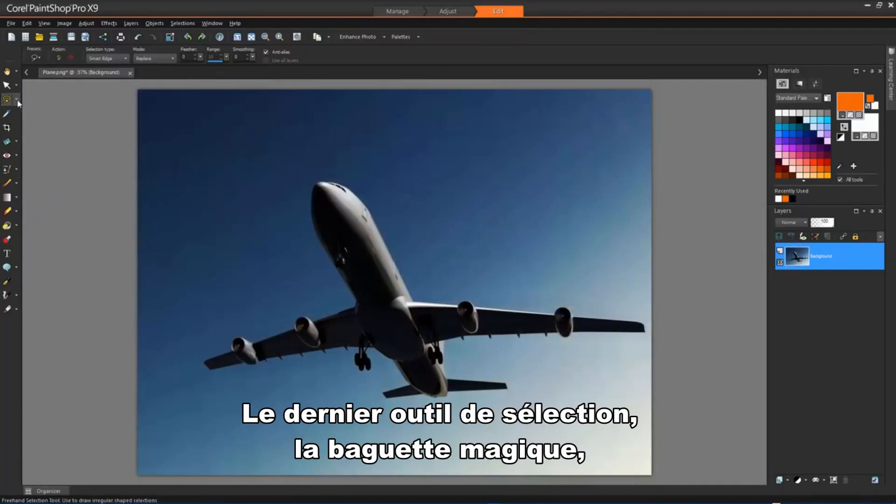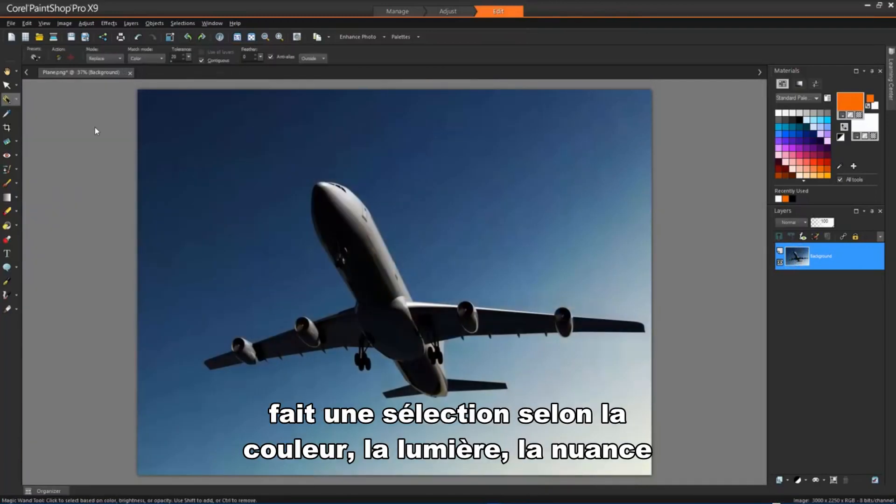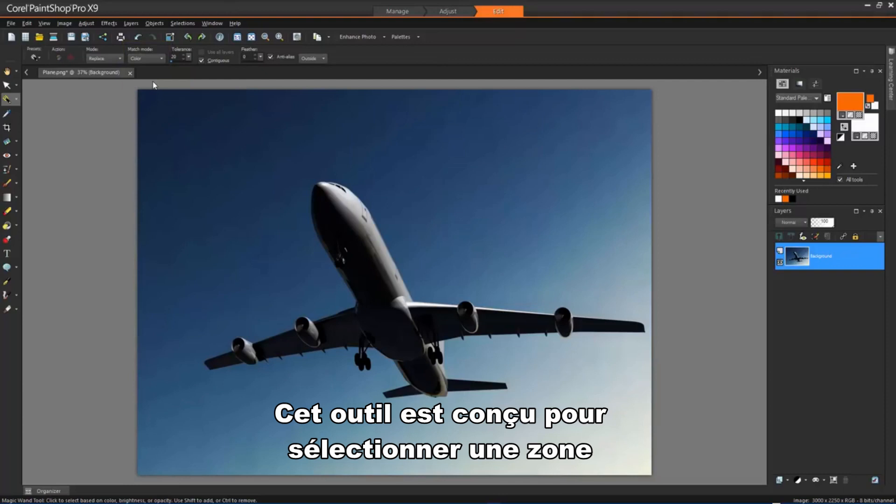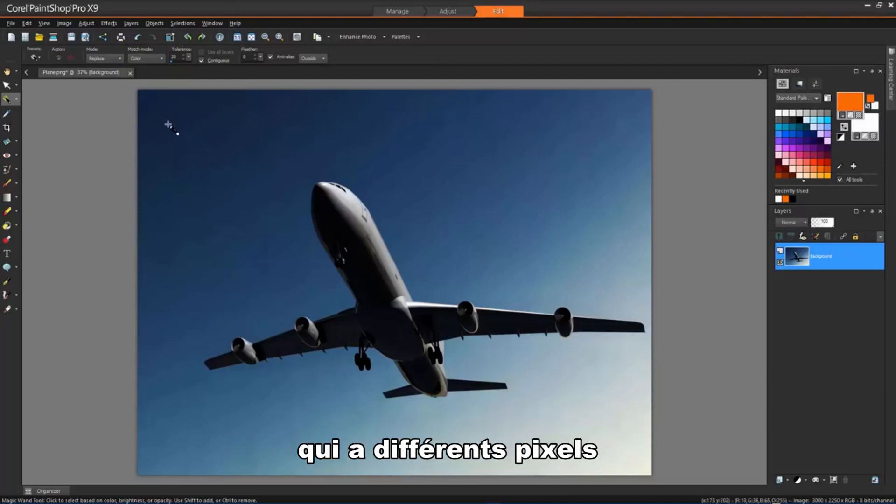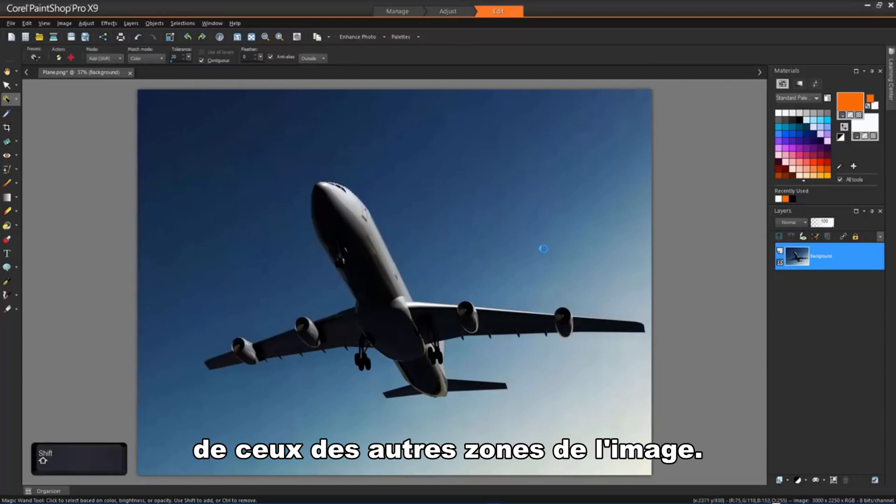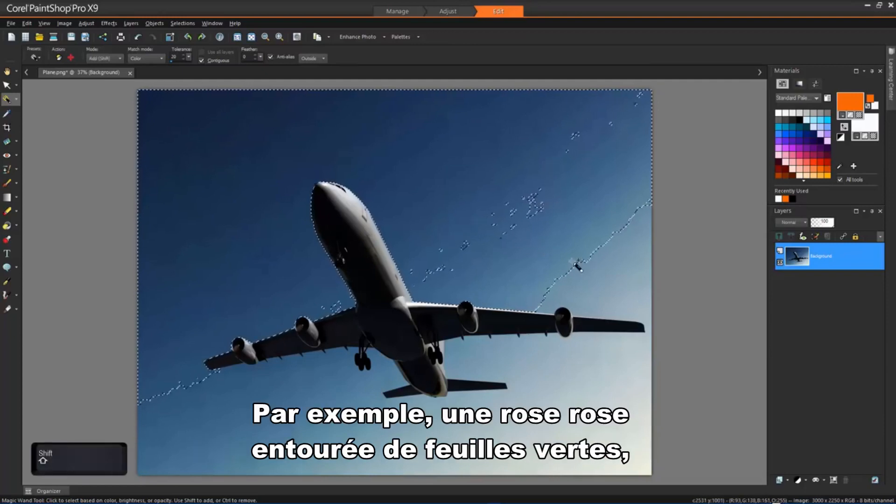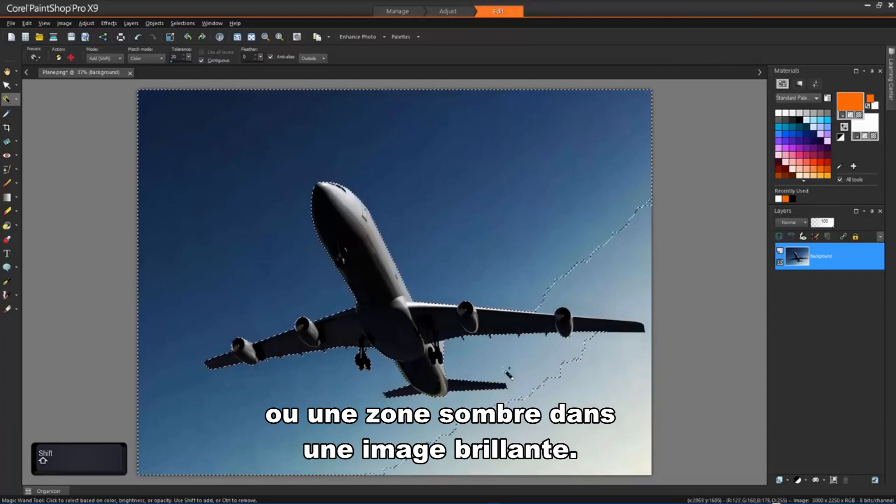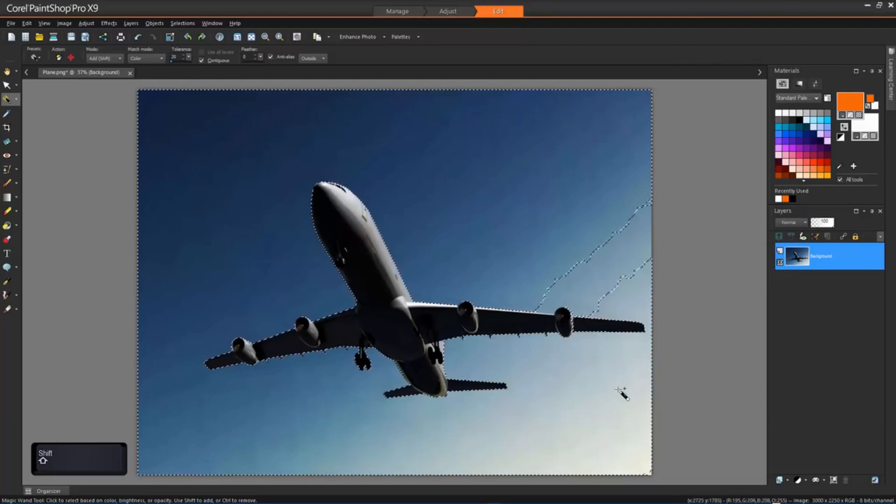The last Selection tool, the Magic Wand tool, makes a selection based on the color, hue, brightness or opacity of an object. This tool is designed to select an area that has distinctly different pixels than those in other areas of the image. For example, a pink rose surrounded by green leaves, or a dark area in an otherwise bright image.